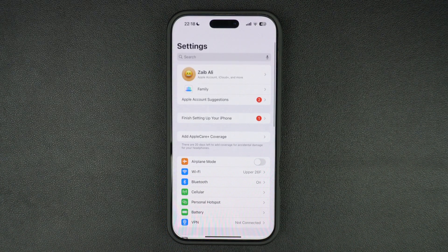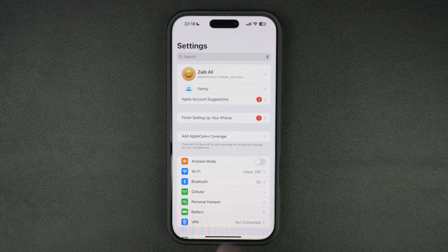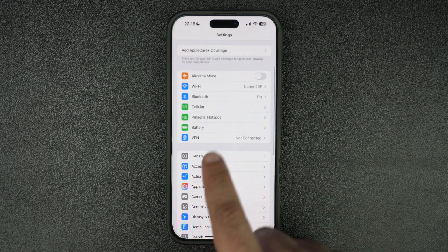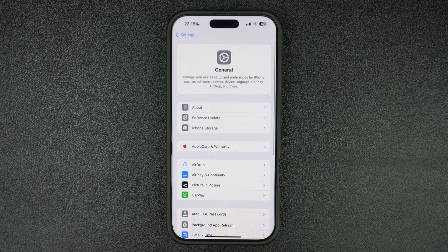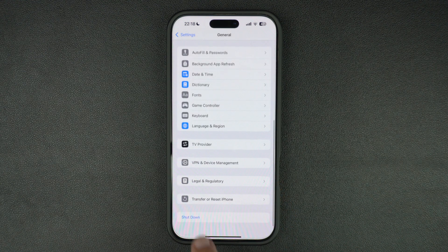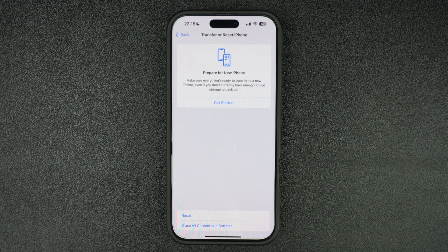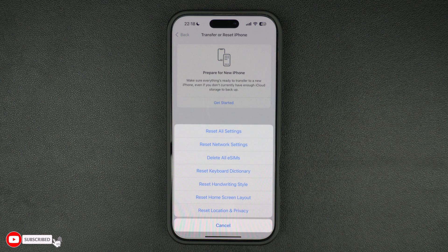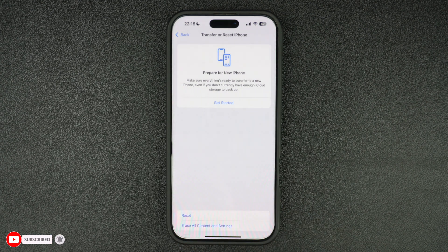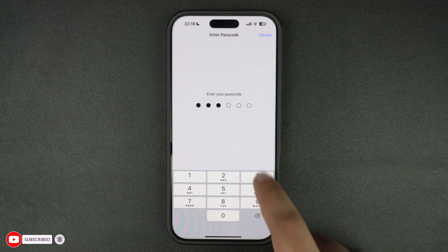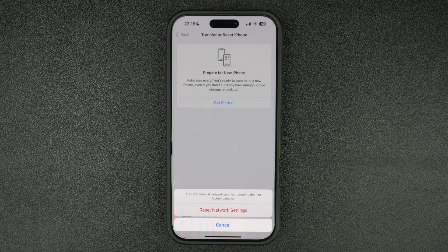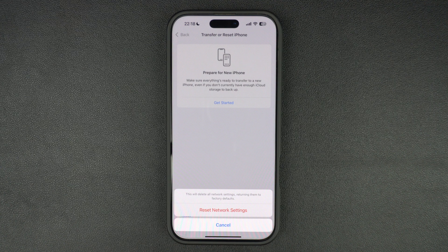If you're still experiencing Wi-Fi speed issues with your iPhone, then we recommend resetting your iPhone's network settings. You can do this by going to Settings and tapping on General. On this screen, find and tap on Transfer or Reset iPhone. On the next screen, tap on Reset and then from the menu select Reset Network Settings. Tap on Reset Network Settings to confirm. Doing this will delete all network settings on your iPhone and return them to factory defaults.